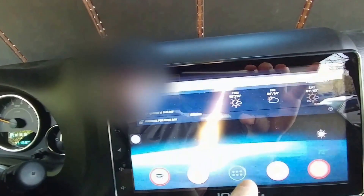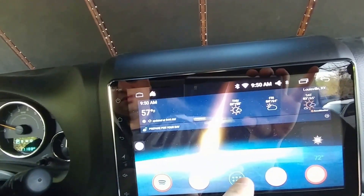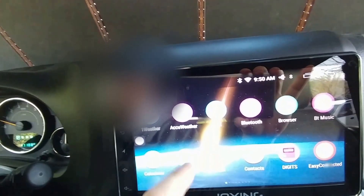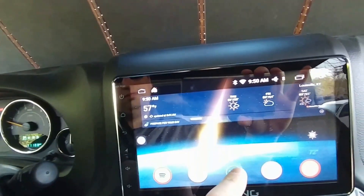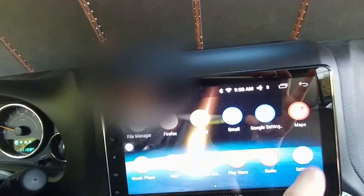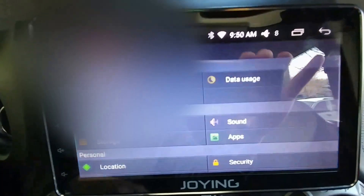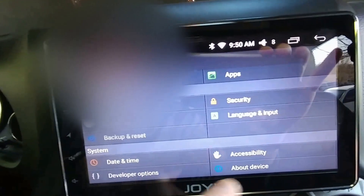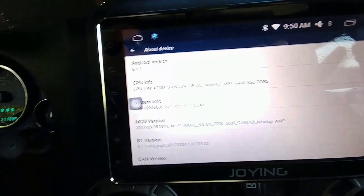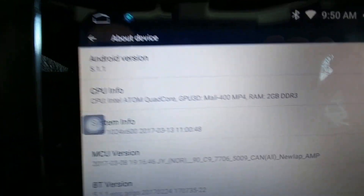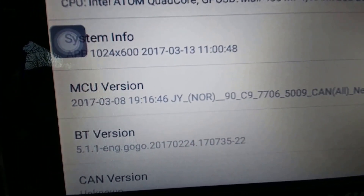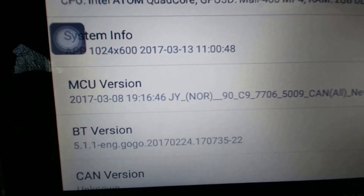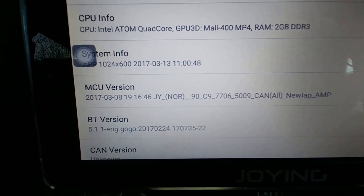So this is the Joying 8 inch. I guess we'll see what version I'm on. You can see it's the Joying 5.11, and the MCU version is there — the March 8th, 2017 update which came from Joying.